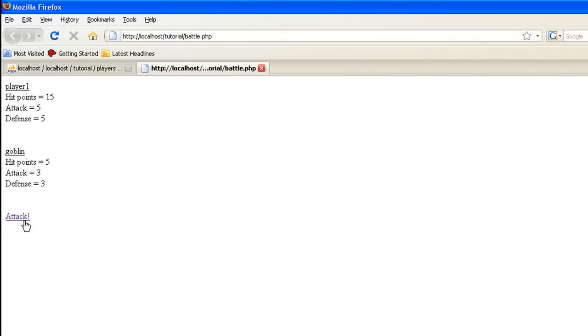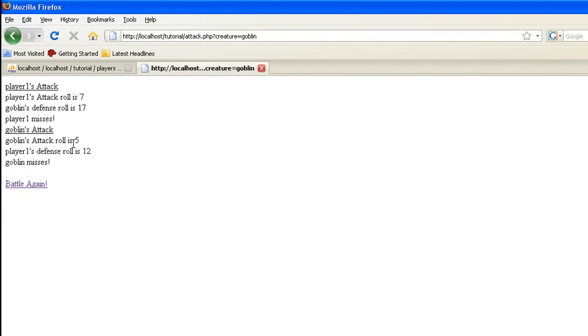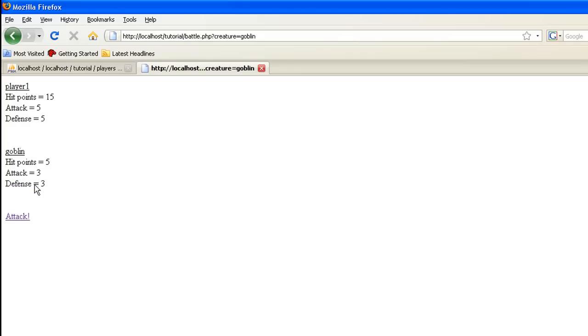We have this here, we're fighting the goblin. Let's hit attack. Okay, here's our player one's attack. Player one's attack roll is seven. Goblin's defense roll is 17. Player one misses. Goblin's attack. Goblin's attack rolls five.